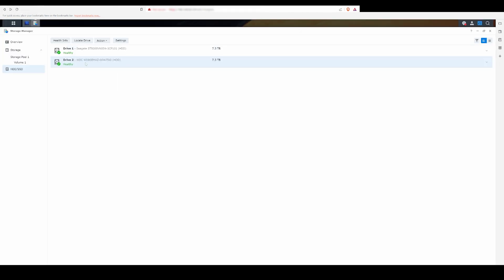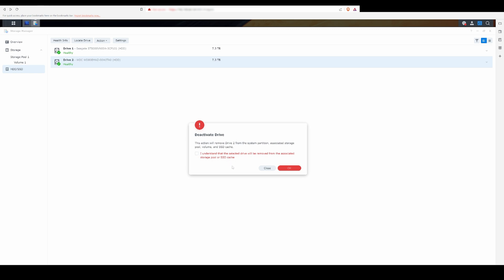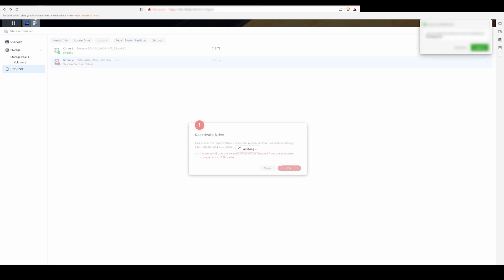In the next section, I'm going to be swapping out the shucked 8TB drive and replacing it with an HGST UltraStar. I'll leave a link to this drive as well as some of the other products I used in the video in the description below.